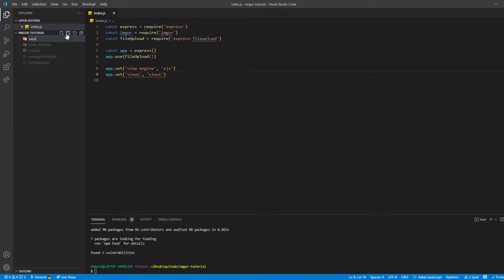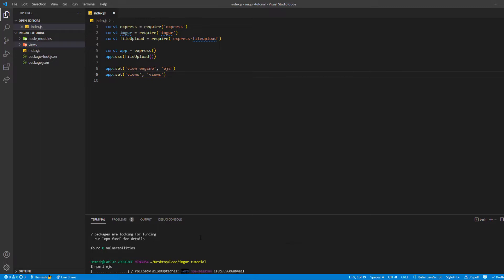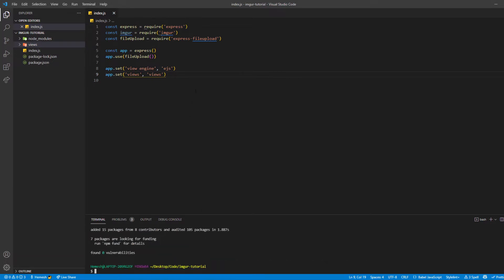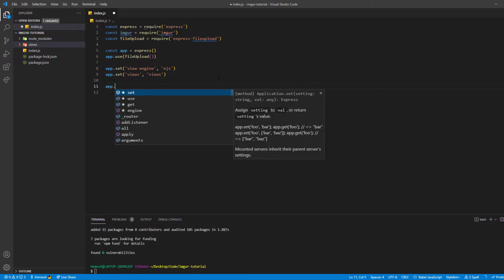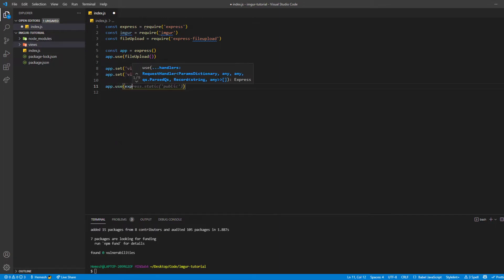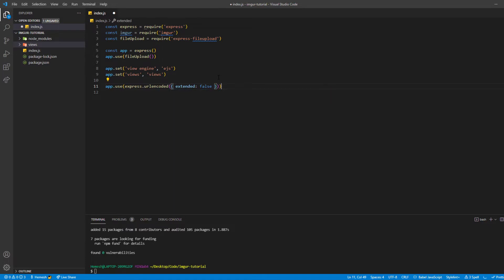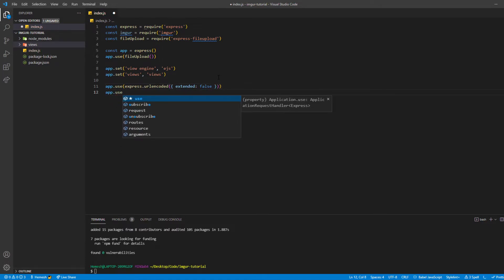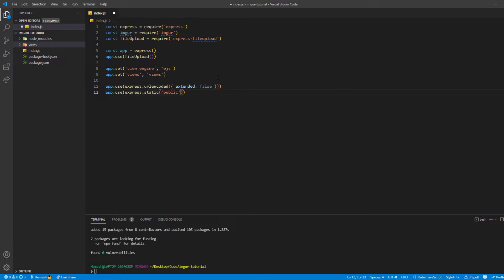Let's create a folder called views and also install EJS with npm install ejs. As we're dealing with POST requests, we also need to initialize the body parser to get the request body. So I'm going to do app.use(express.urlencoded({ extended: false })) and after that app.use(express.json()), which isn't strictly needed here but is a good practice to get used to.